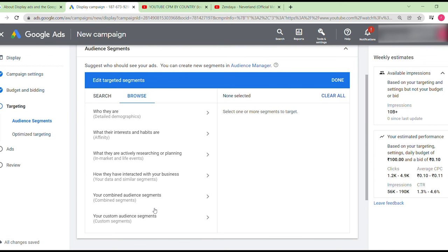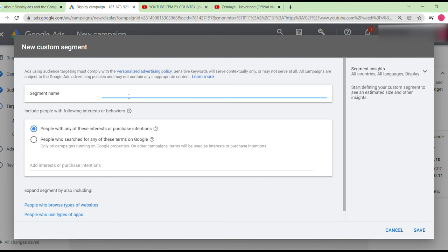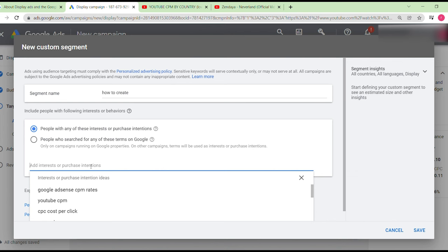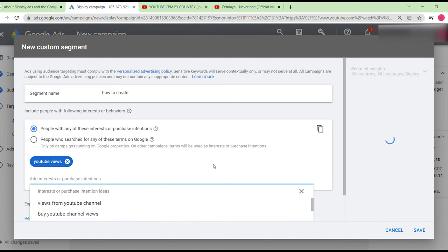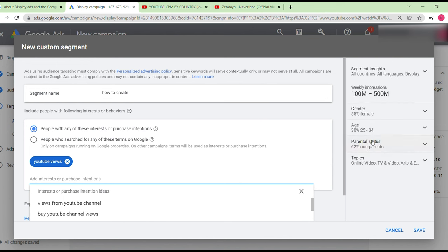Custom audiences let you target by keyword, website, or channel. For example, you can enter keyword phrases like 'Google Ads science,' 'CPM rates,' or 'YouTube cost per click.' You'll then see data such as weekly impressions of 100 million to 500 million, gender breakdown, and age ranges for your keyword.